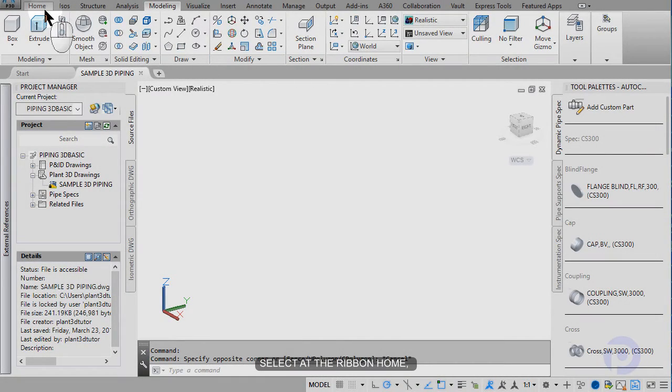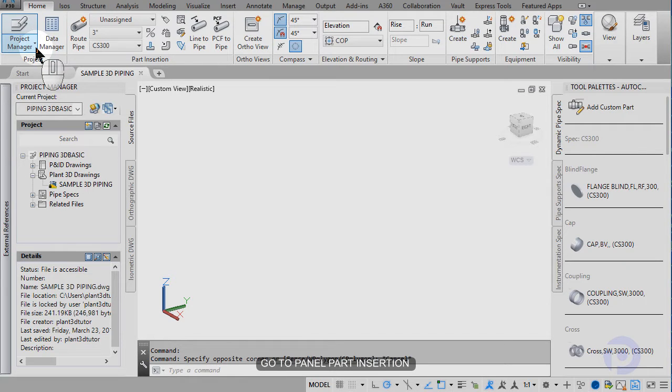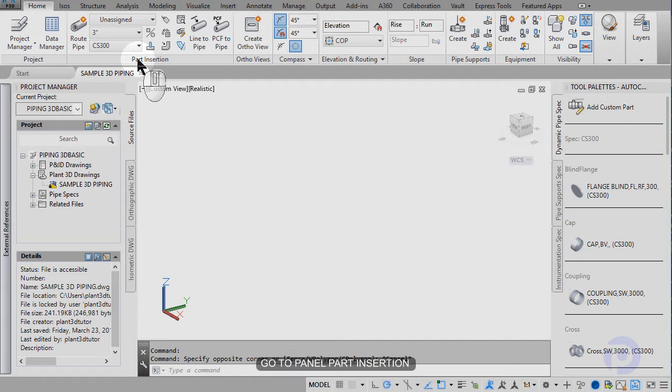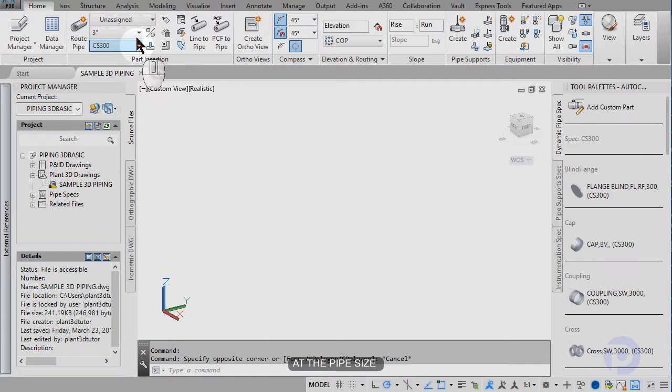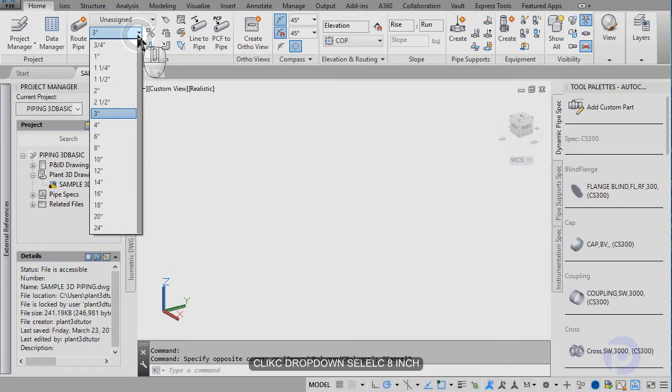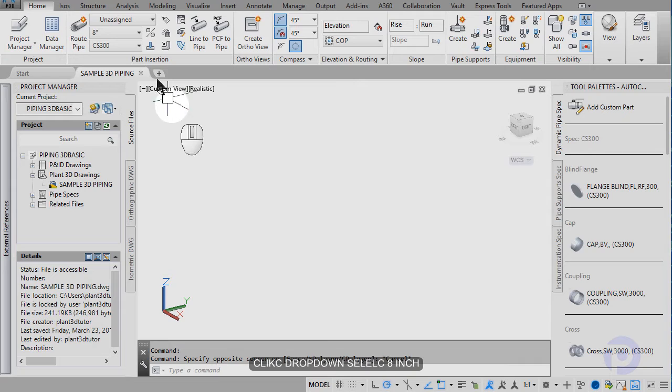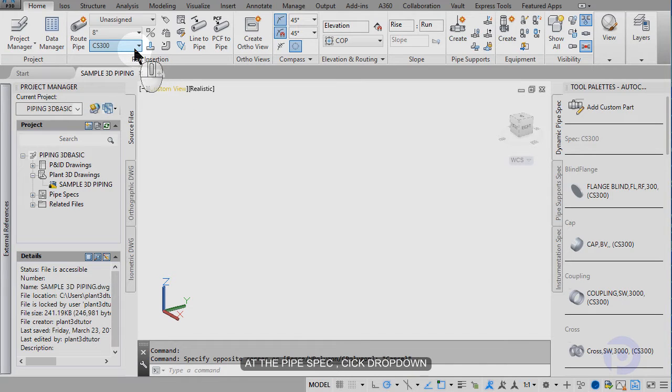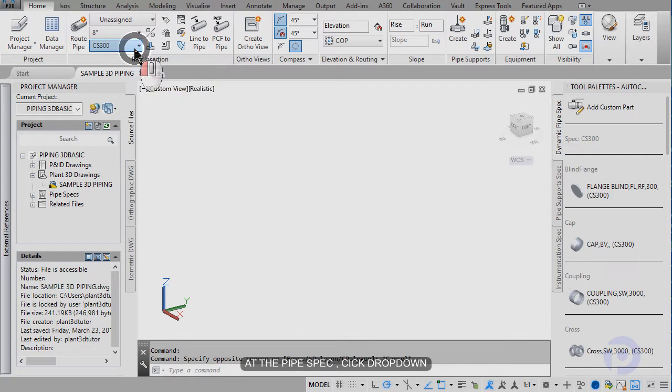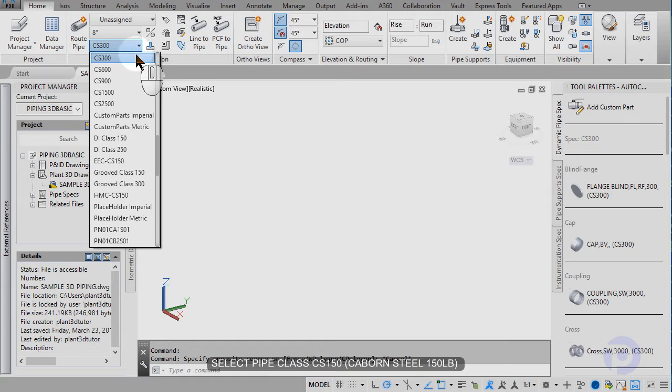Select at the Ribbon Home and then go to Panel Pile Insertion. At the Pile Size, click drop down and select the pipe 8 inch. At the Pile Spec, click drop down then select CS150.